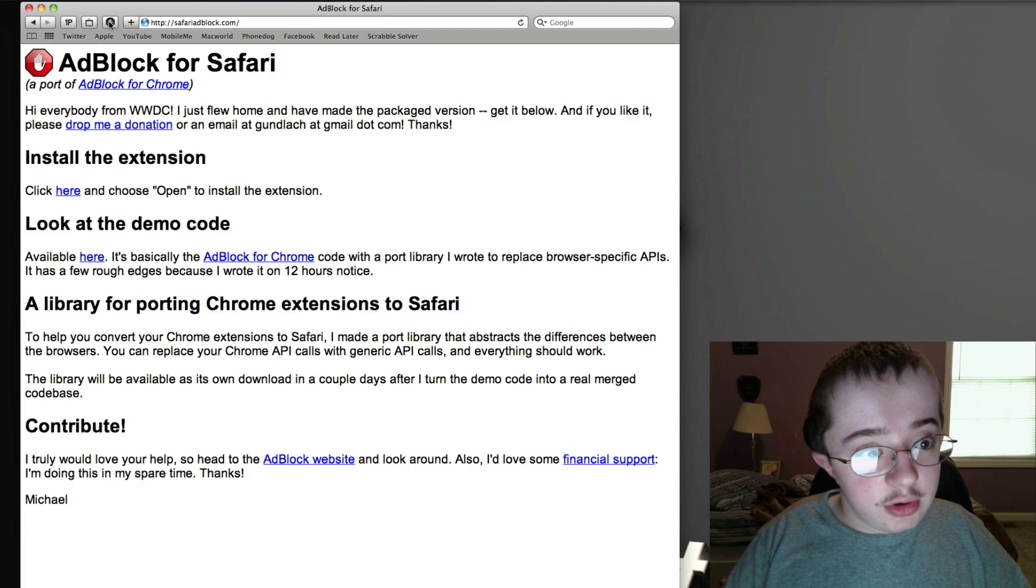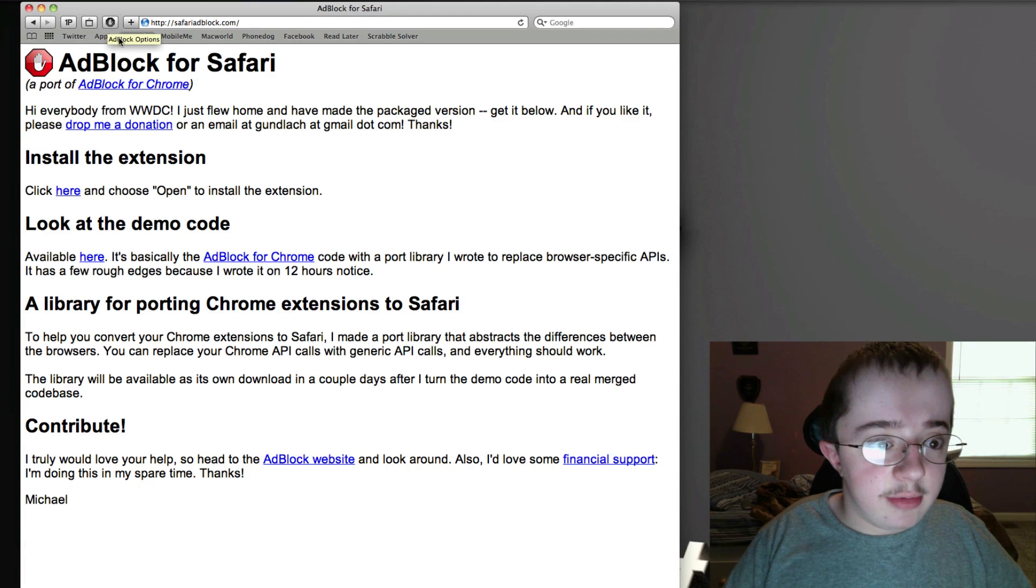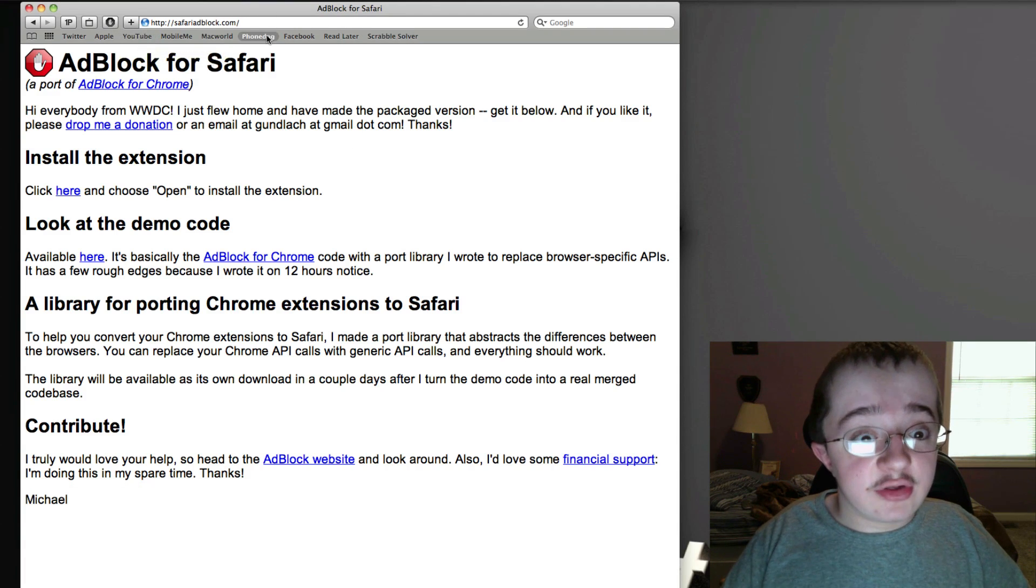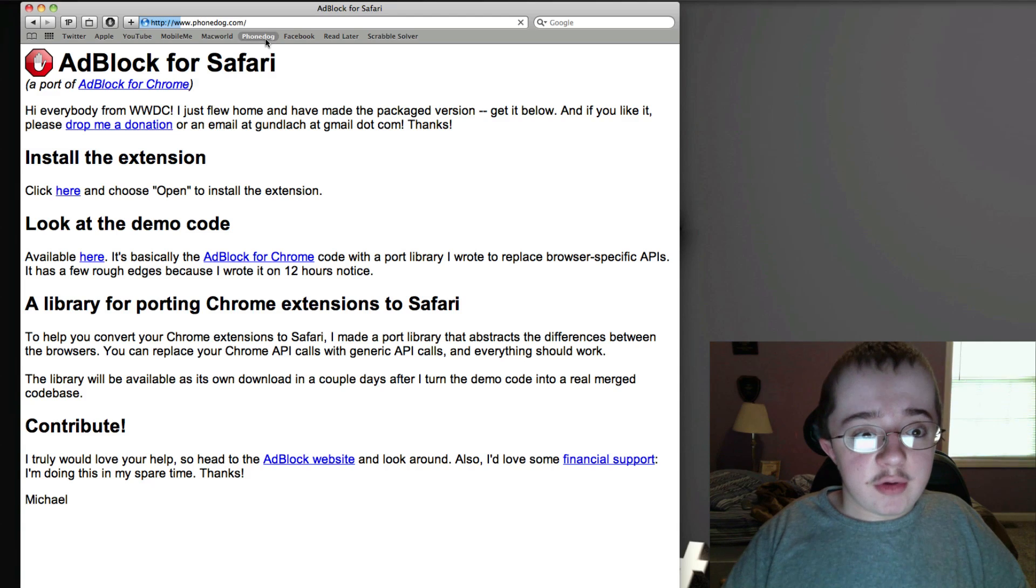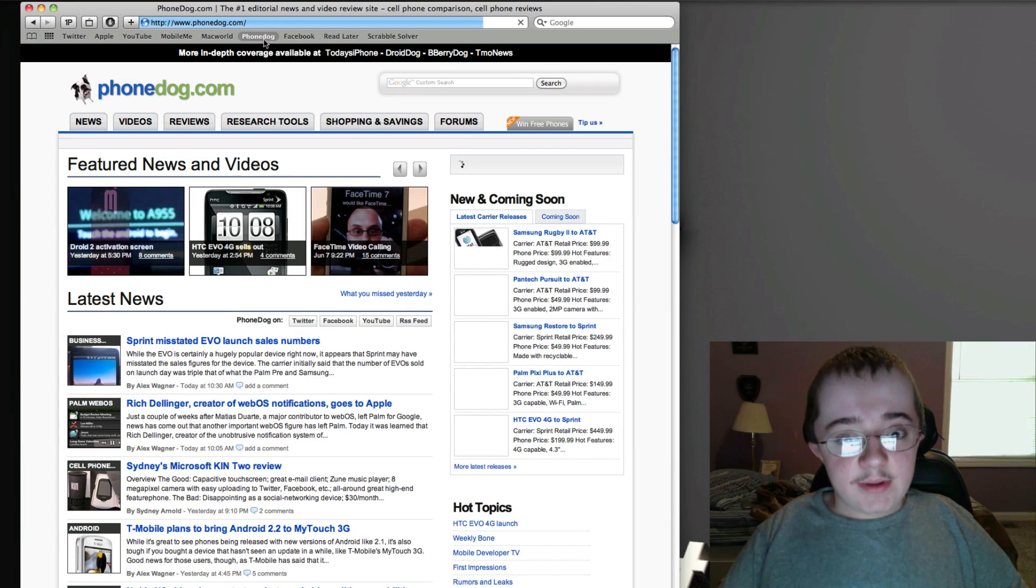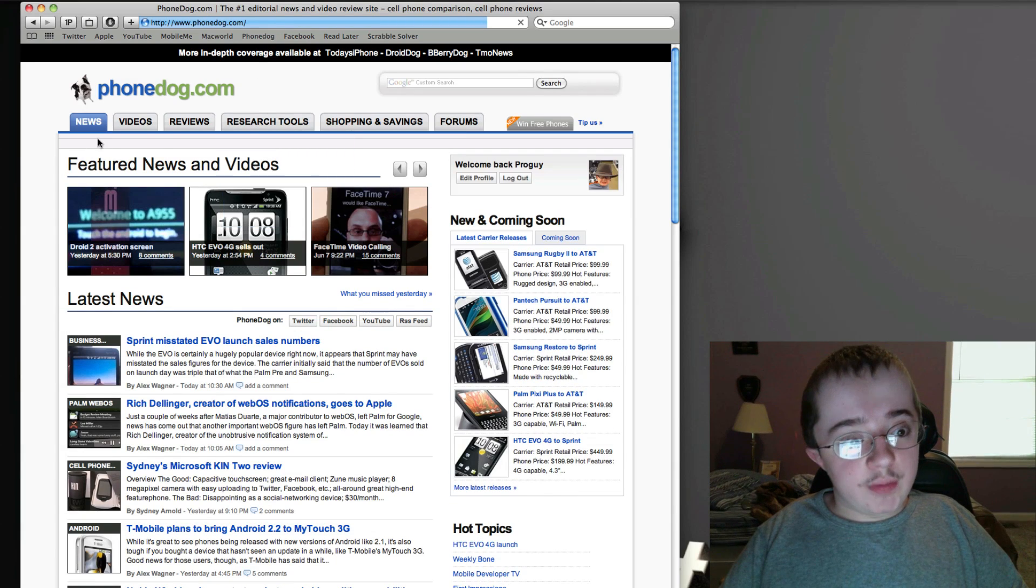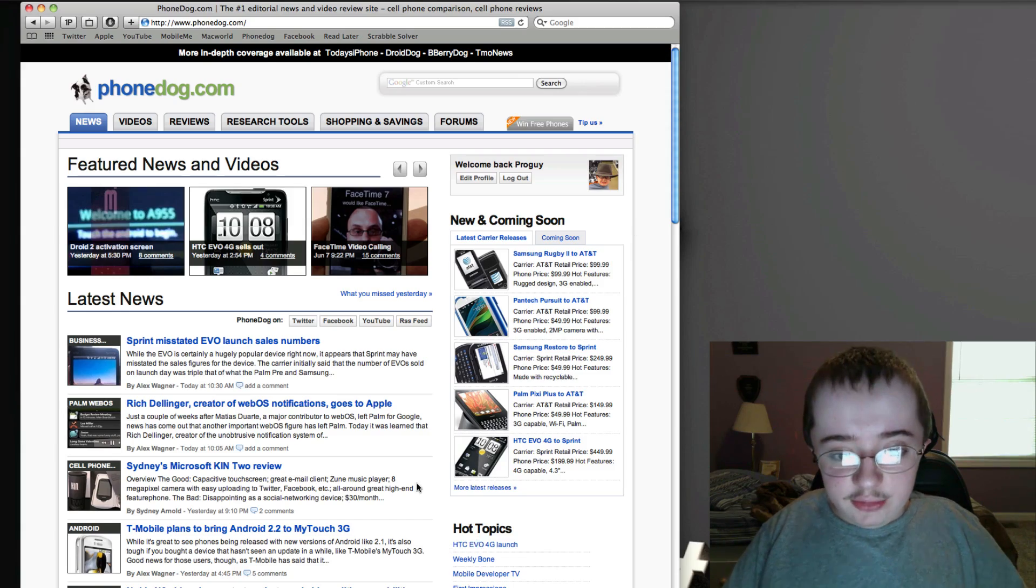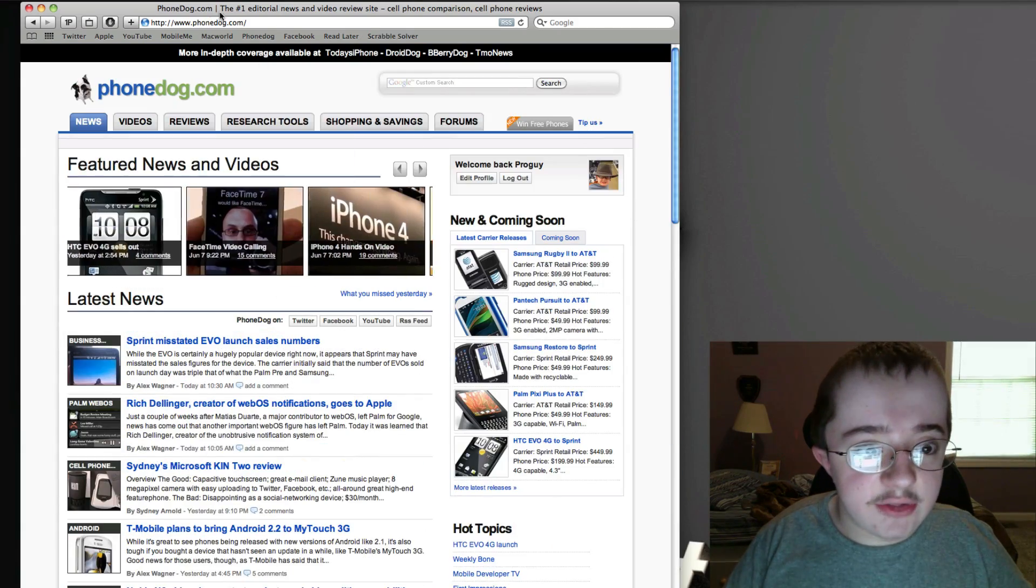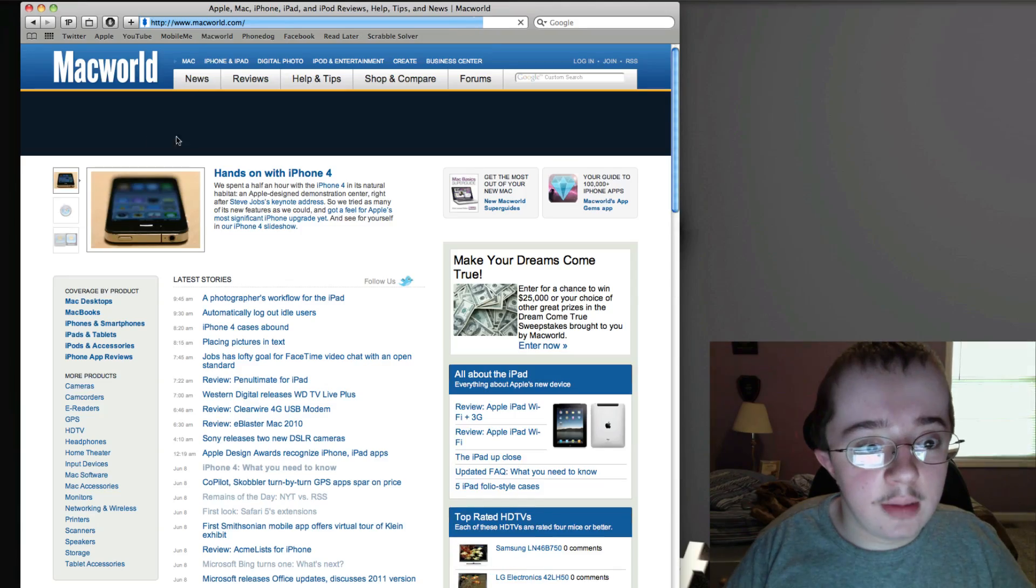Here's a button where you can configure AdBlock. Let's visit some websites with ads. Here's PhoneDog.com. It's going to load up and there would be ads right here, all over the place. Here's another one - Macworld.com.